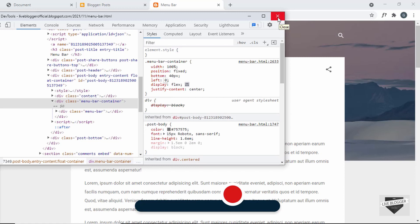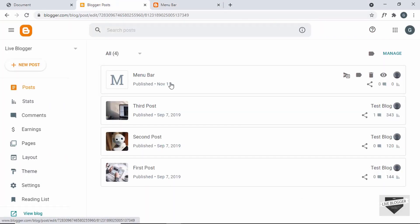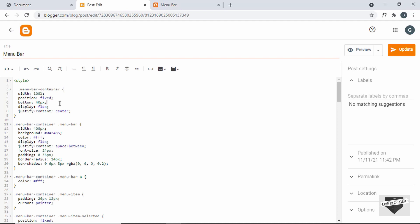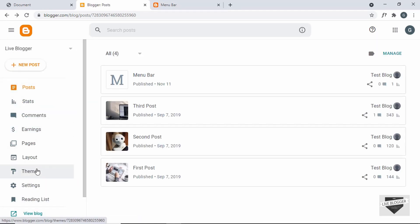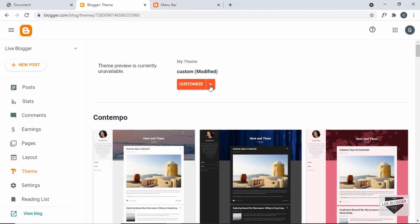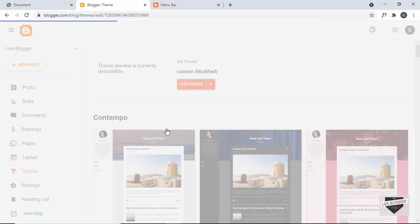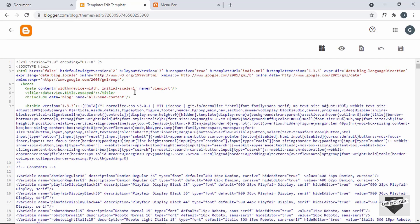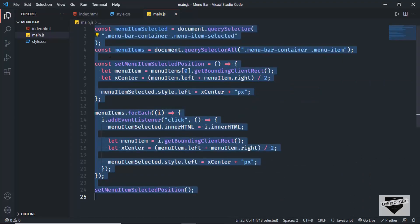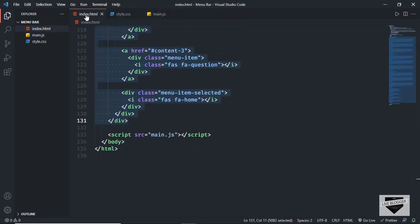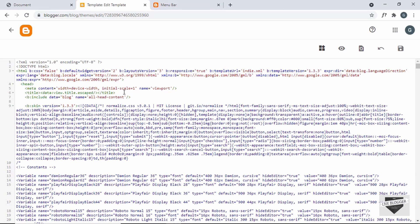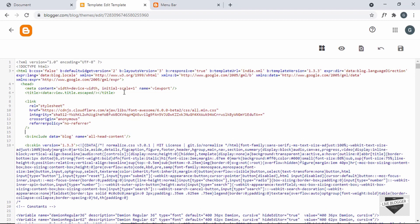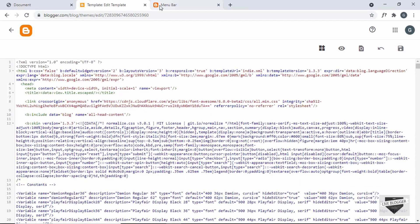For the icons we need to add the Font Awesome link. Back in the post I'll add 'left: 0' to the menu bar container and save it. Then I'll go to Theme, click the arrow, select 'Edit HTML', and in the head tag paste the Font Awesome link copied from our source HTML file. Click save.